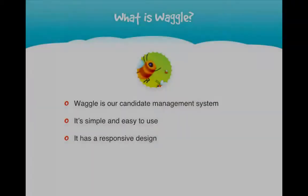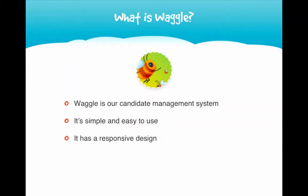So what is Waggle? Waggle is our lightweight candidate management system. It's simple and easy to use and works seamlessly across your desktop, tablet, or mobile.